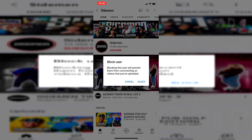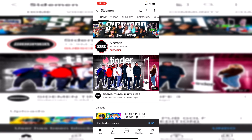As you can see, blocking this user will prevent them from commenting on videos you've uploaded. But if you want to block their content from being shown to you, I'll show you how to do that now. I'll go ahead and click block here for the example.